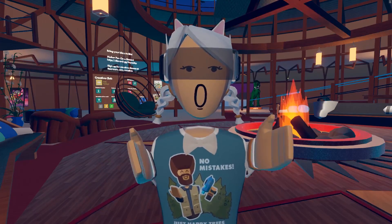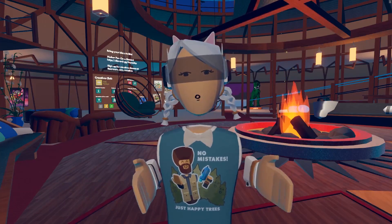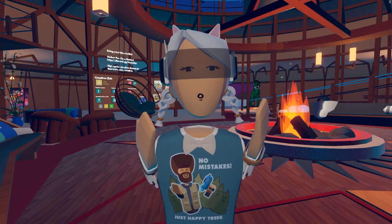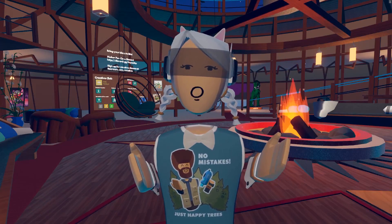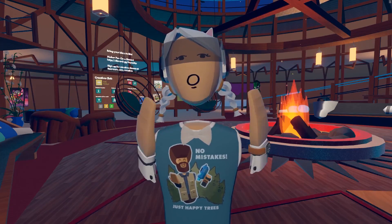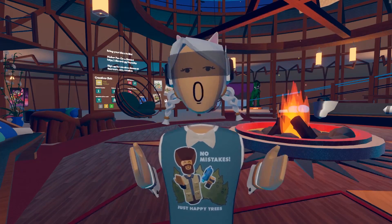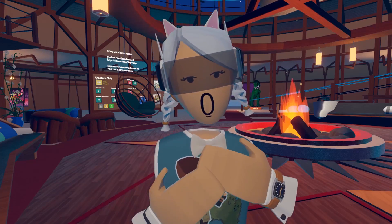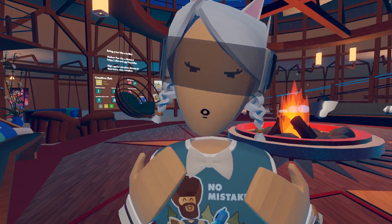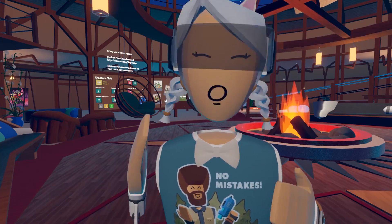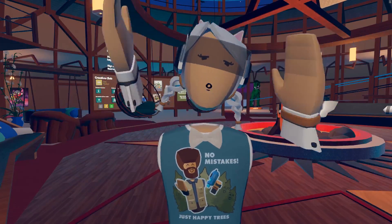We also wanted to help you notify your subscribers whenever you create new content. Now you will be prompted to create a custom announcement whenever you publish a new room or invention. If you find these videos helpful, please like and subscribe — and remember, be creative and give Rec Room your best!